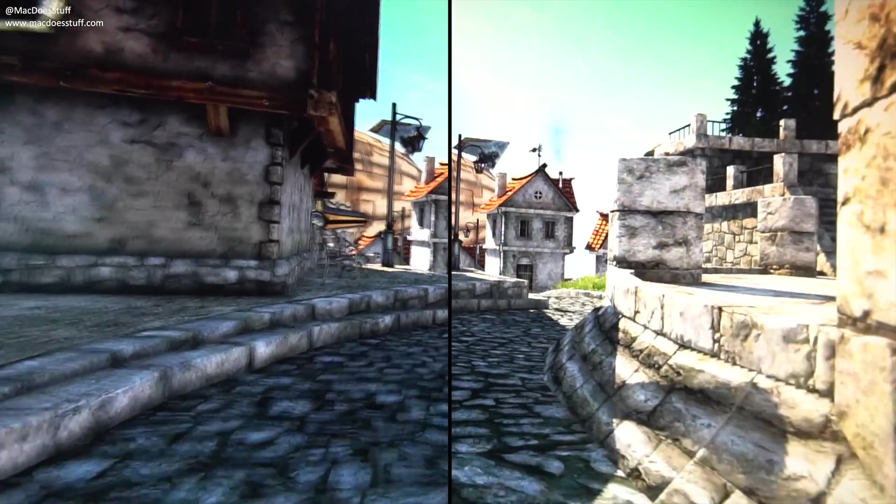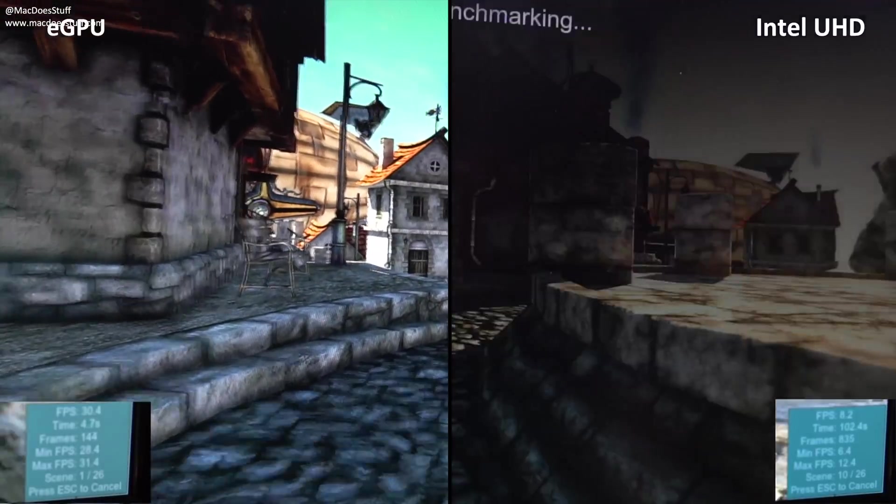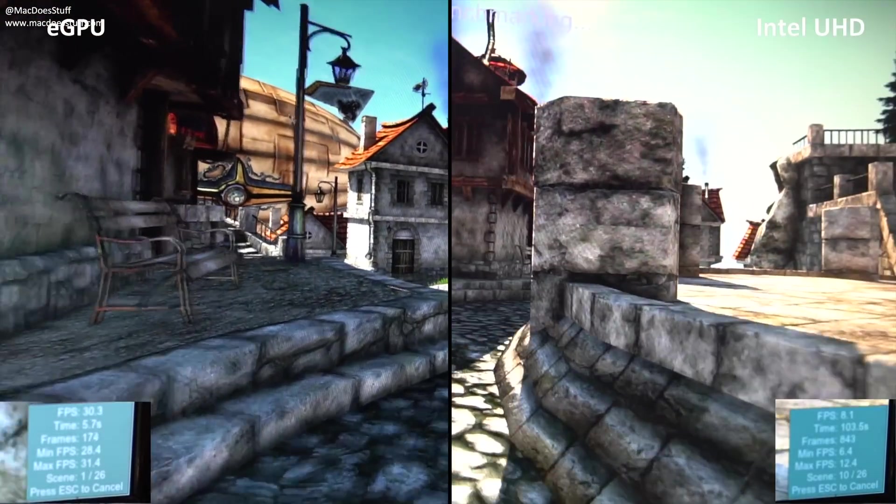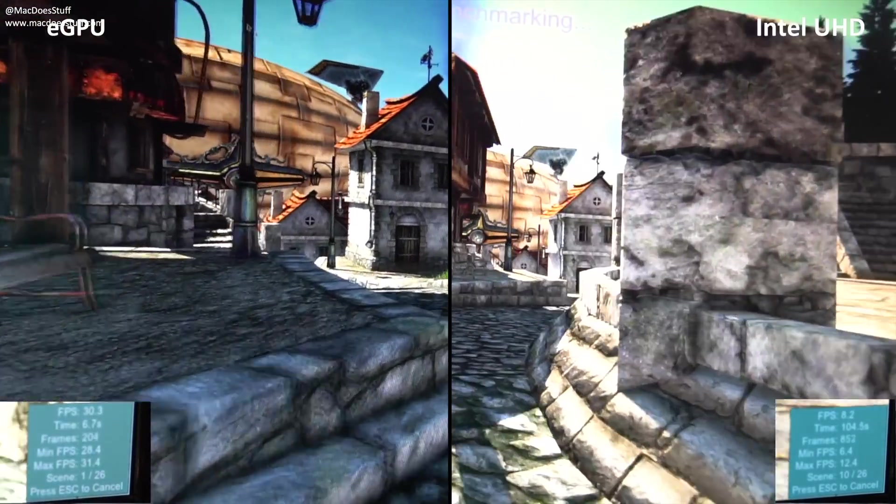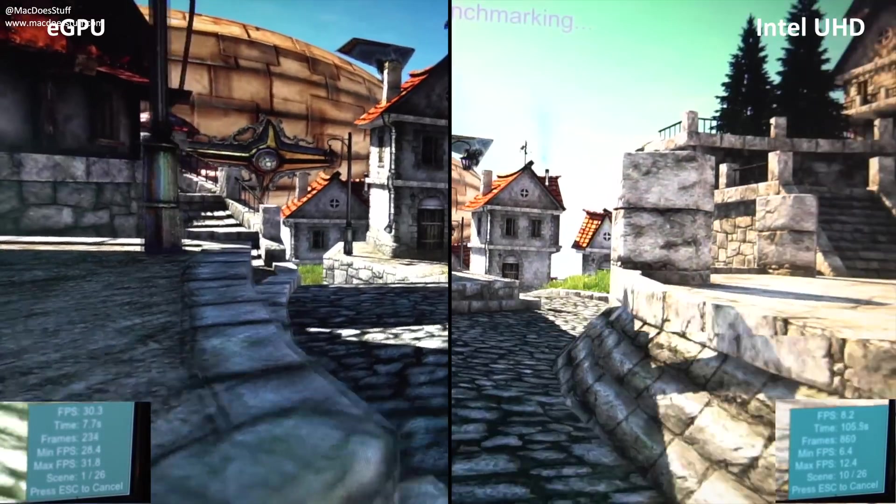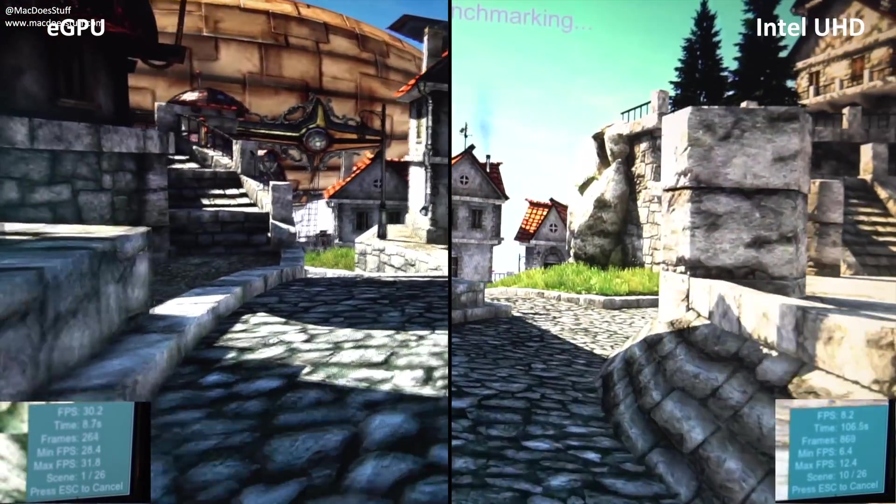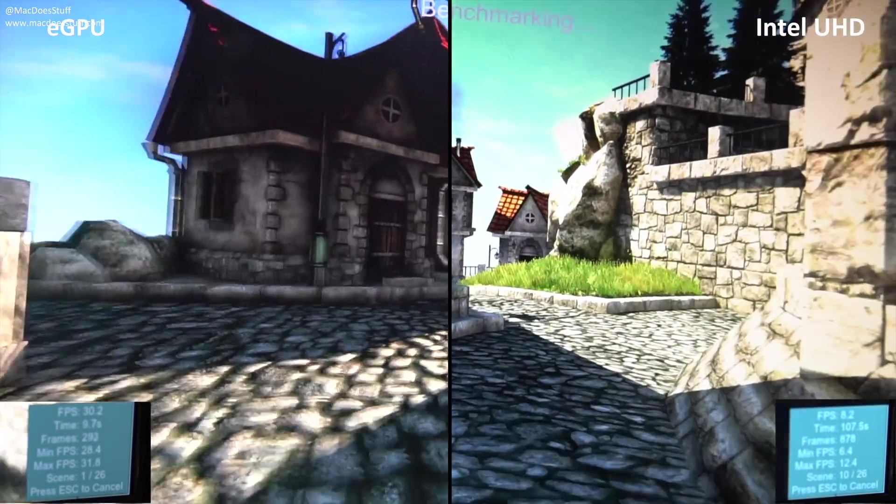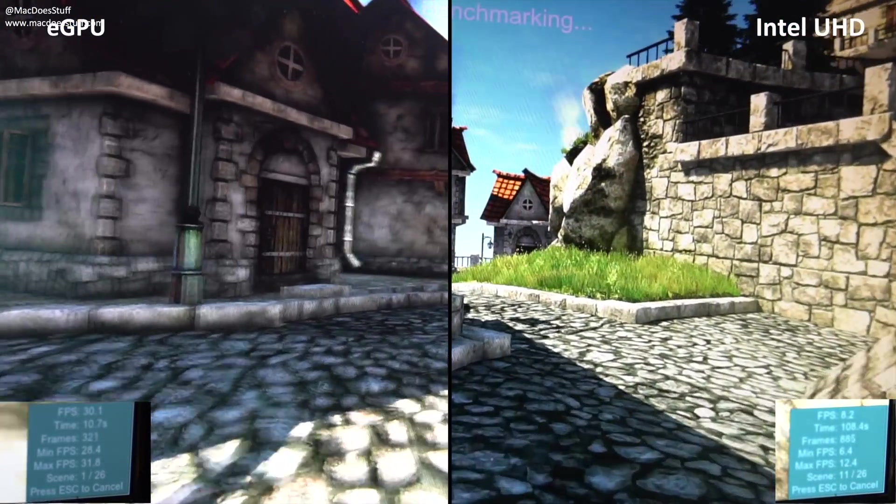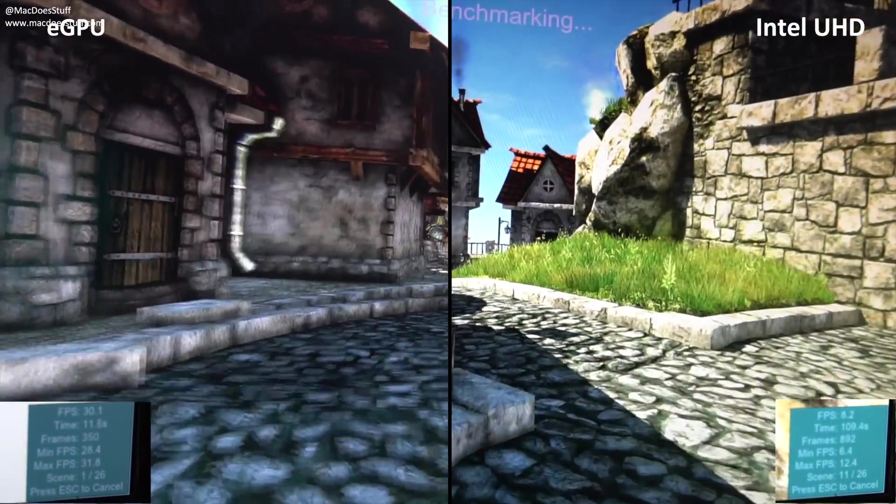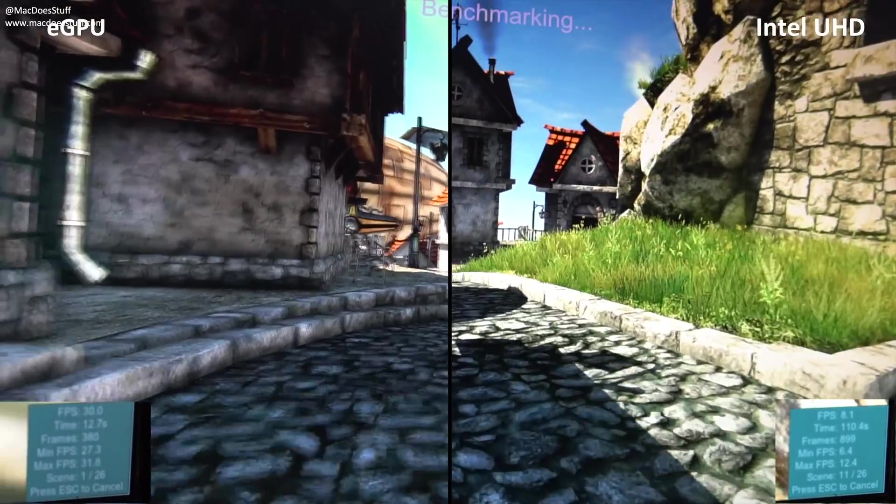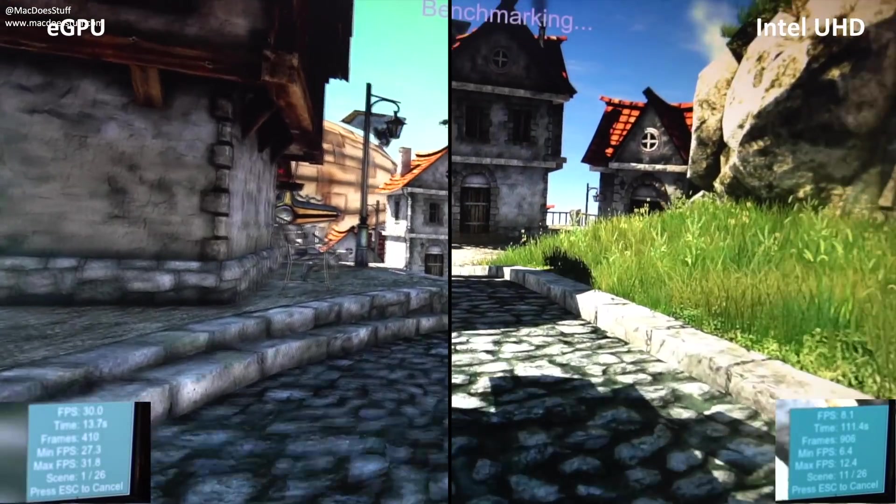What we have here is the Heaven benchmark running. On the left hand side you'll see it running from the eGPU, and on the right hand side you'll see it running from the Intel internal graphics chip.